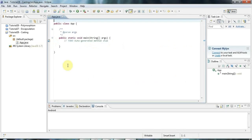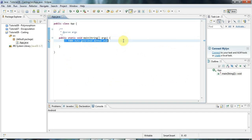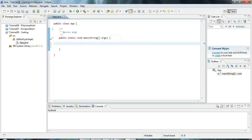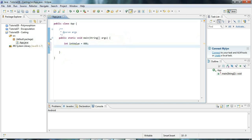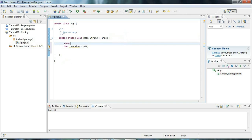Hello, this is John from caveartprogramming.com. This is a small but important tutorial on casting in Java. In Java there are several numerical types — for example, int, which stores integer values and is 32 bits, and short, which is 16 bits.